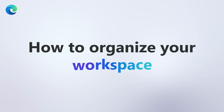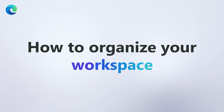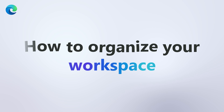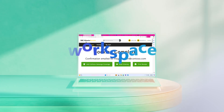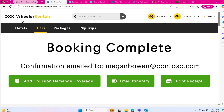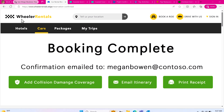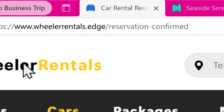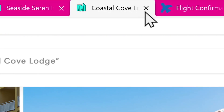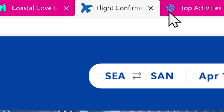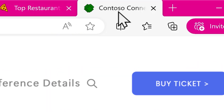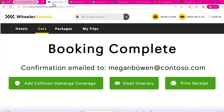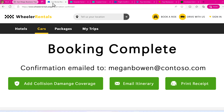Now that you've set up your workspace in Microsoft Edge, let's talk about how to organize it. Let's say you're planning a business trip to San Diego with your team for an upcoming conference. You'll likely have tabs open for travel and conference information, and maybe even ideas for what to do in San Diego after the conference. Having so many tabs open can get overwhelming quickly.